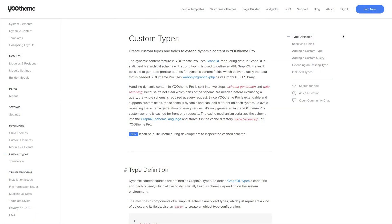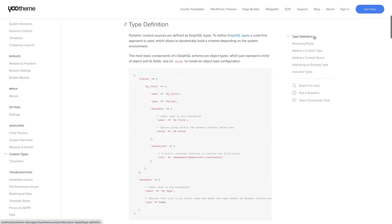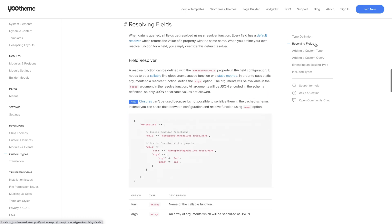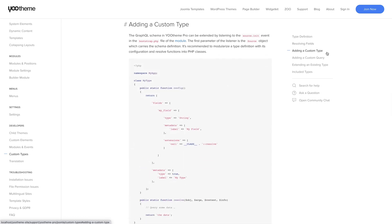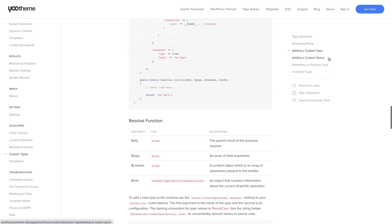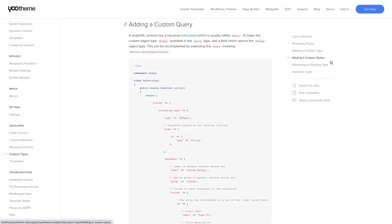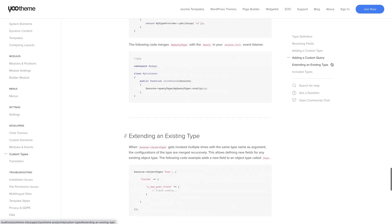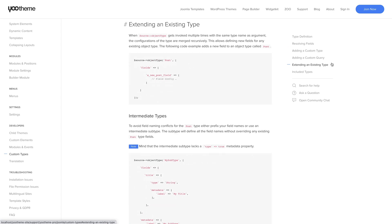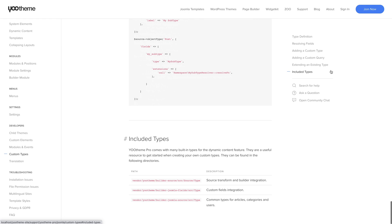Together with this update, we added documentation on how to extend uThemePro with your own custom sources. Many developers have been eagerly waiting for it. Now they can add support for popular Joomla extensions like K2, external web services, or even their own custom extensions. They can even create templates for their pages with the uThemePro builder.